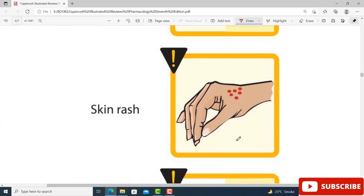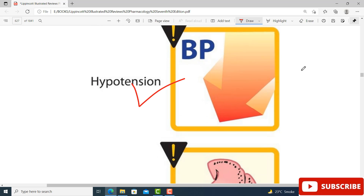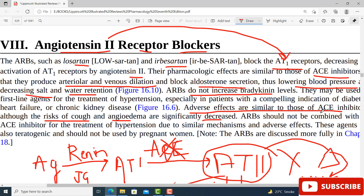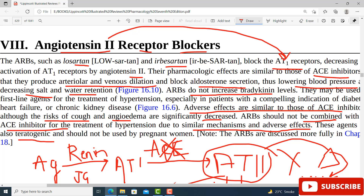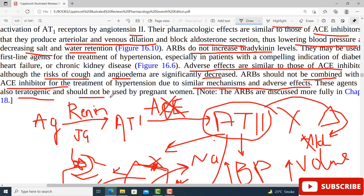Skin rash and angioedema risks are much reduced with ARBs compared to ACE inhibitors. Hypotension can occur at higher doses. One important point: ARBs should not be combined with ACE inhibitors, because both have similar mechanisms and side effect profiles. Combining them would augment adverse effects — for example, both cause hyperkalemia, so the combination could cause severe hyperkalemia. Also, like ACE inhibitors, ARBs are teratogenic and should not be used in pregnant women.